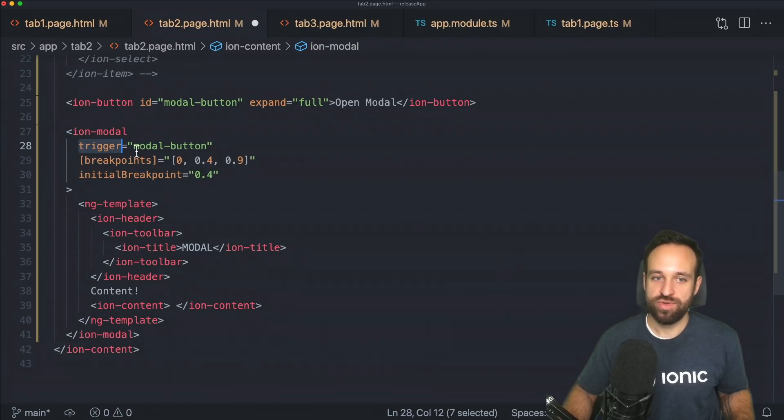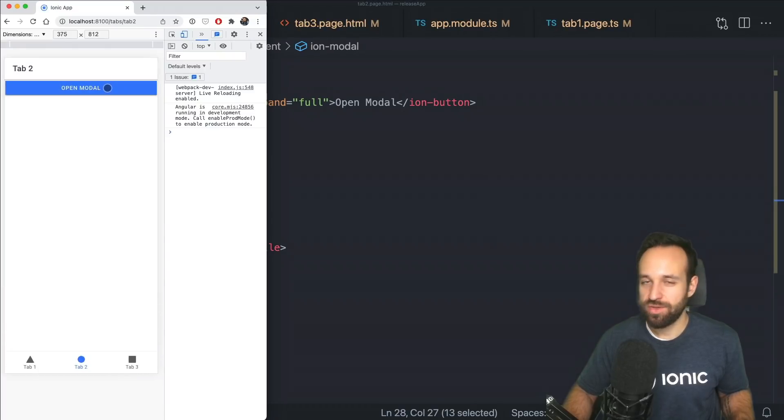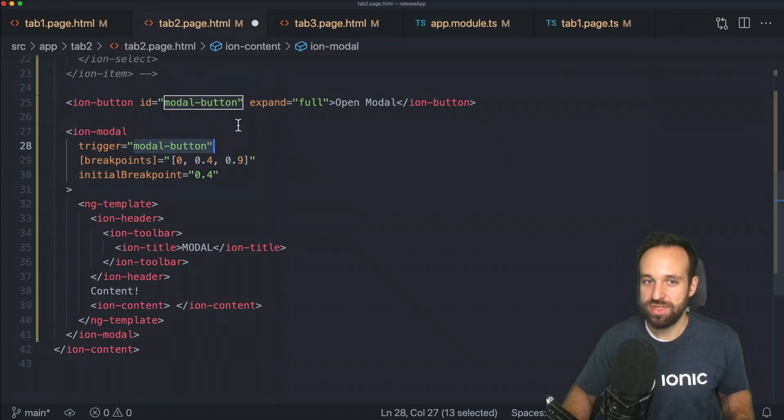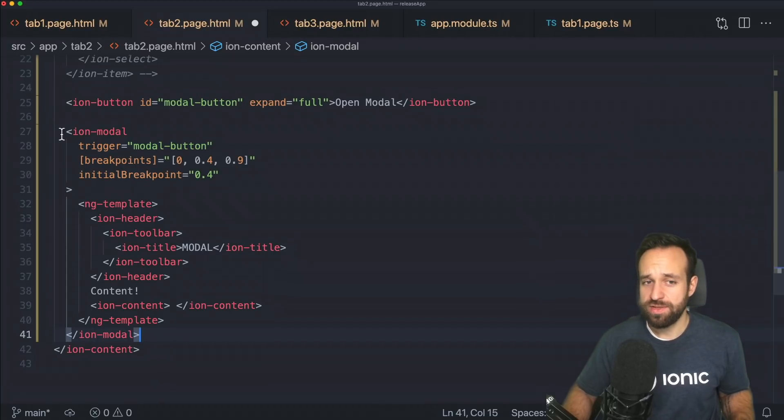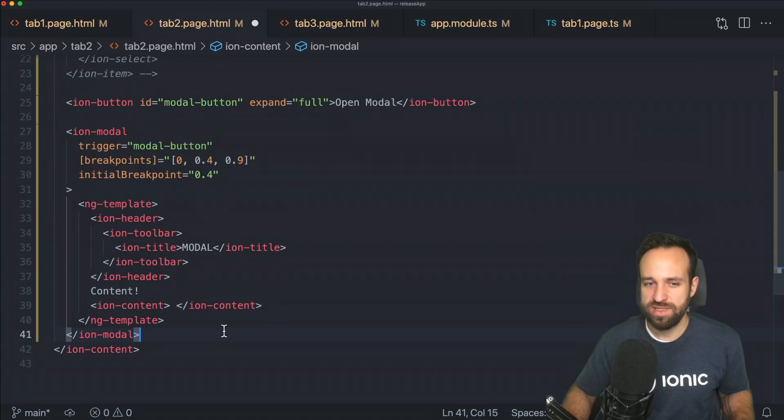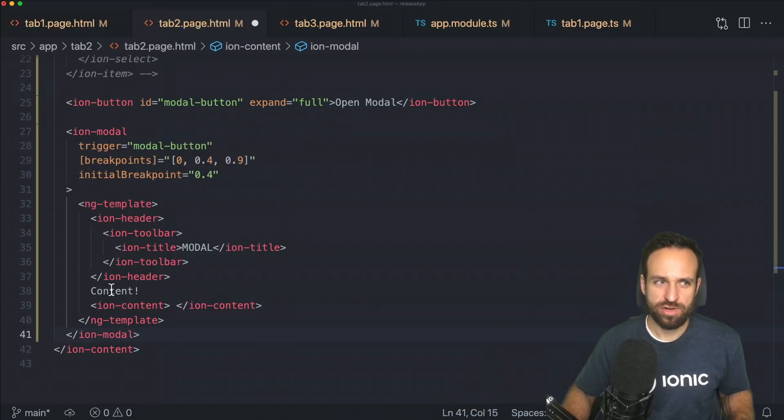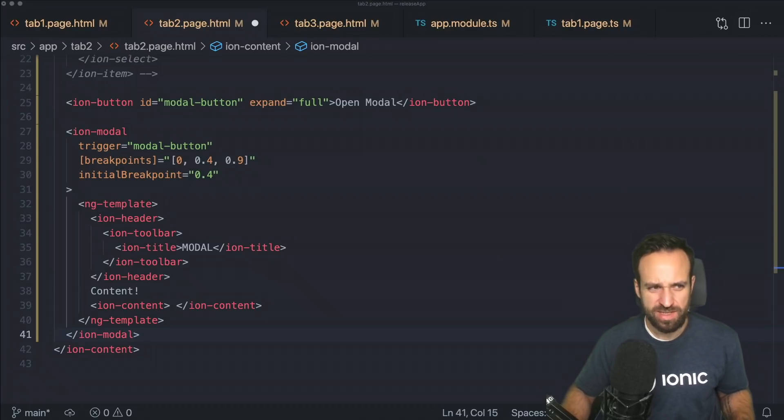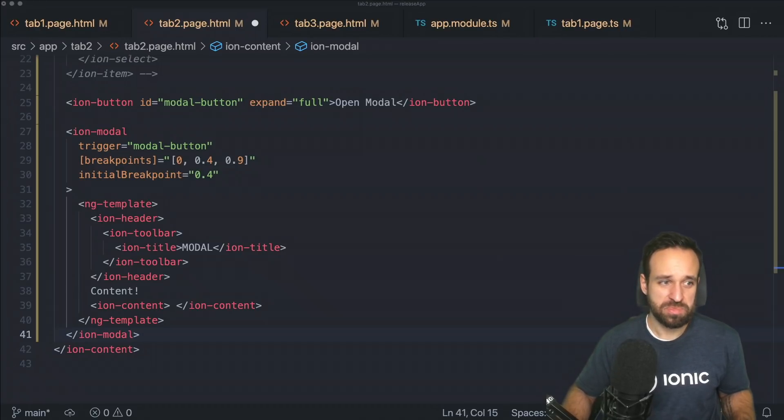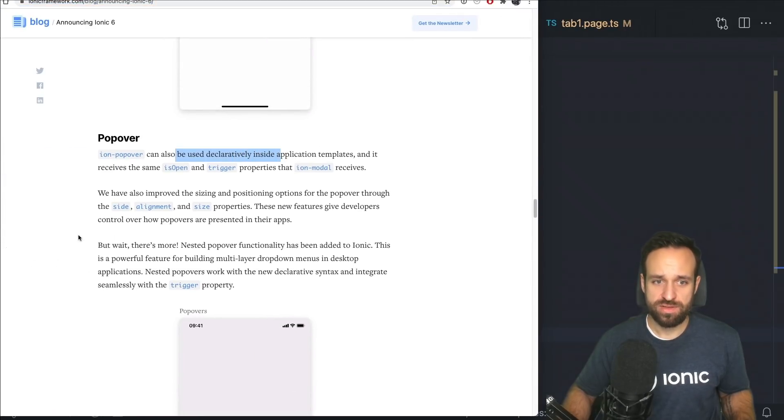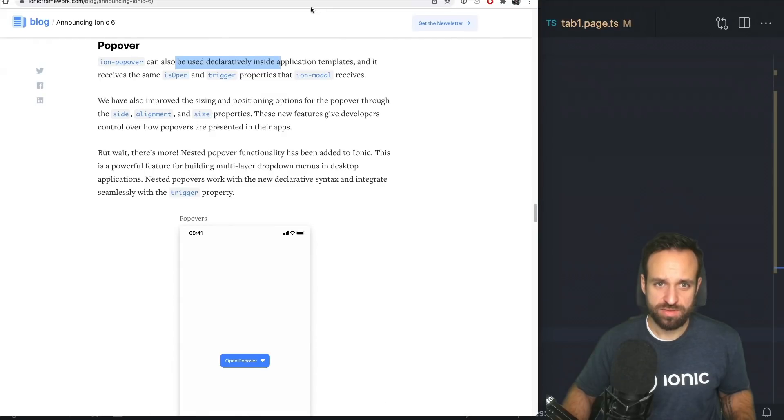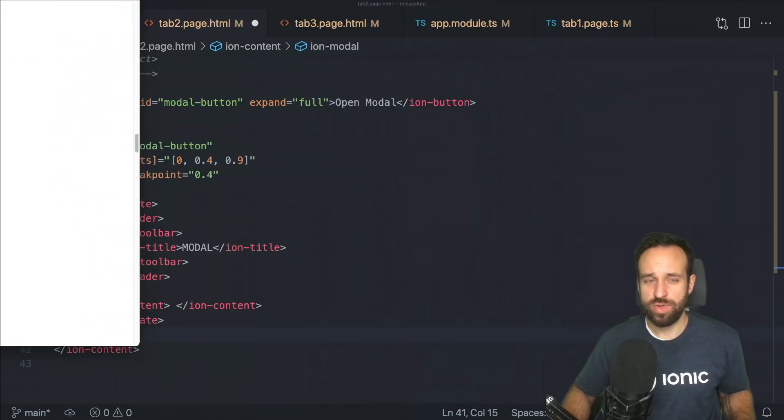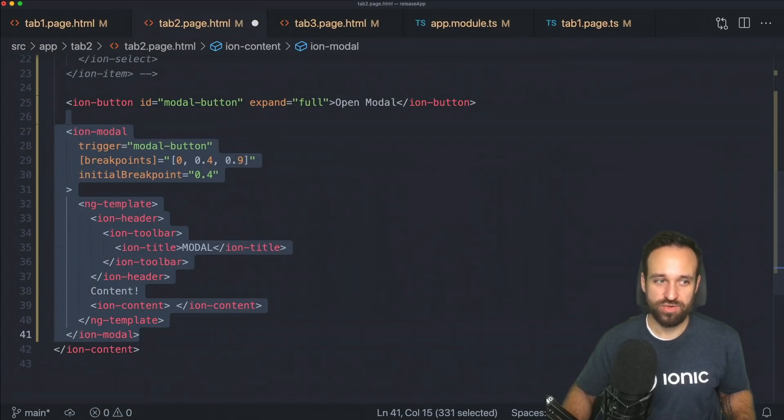So that means you don't have to generate another page for your model. You just create an ion model like this inline. You see, we got an ng template and then a pretty standard setup of an Ionic page with a header and a content inside. And the only thing you need is a trigger. So in this case, trigger modal button is connected to this button up here and clicking that button is already enough to open and trigger that modal. And I think that's gonna save some people a lot of time. You can also use this inline pattern for popovers as well.